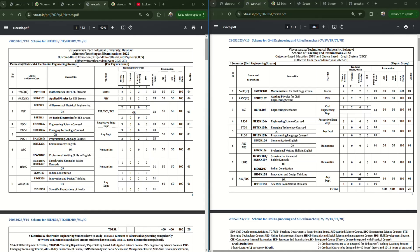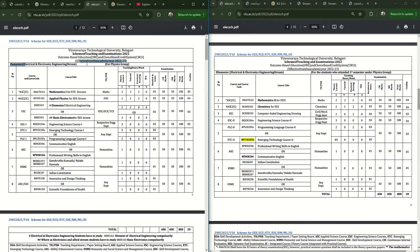In the EEE stream Physics group, the subjects are: first, Mathematics 1 for Electrical stream; second, Physics; third, either Elements of Electrical Engineering or Basic Electronics Engineering - Elements of Electrical Engineering is for Electrical branch students, while Basic Electronics is for Electronics and Communication, Telecommunication, and Electronics and Instrumentation students. The fourth subject is Engineering Science Courses 1, and the fifth is Emerging Technology Course 1 or a Programming Language Course.